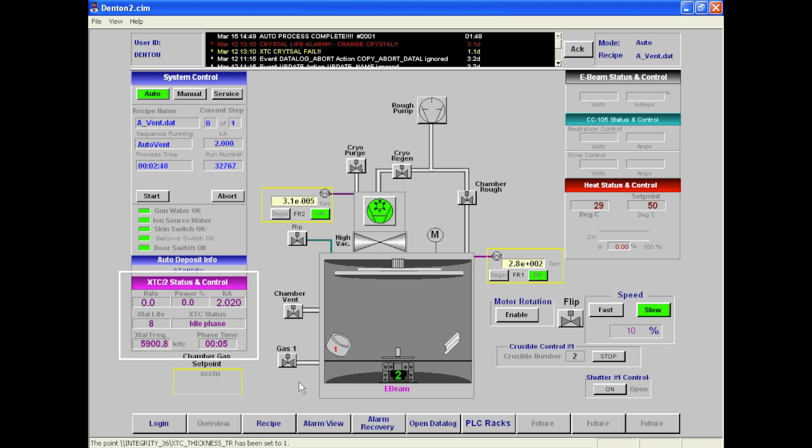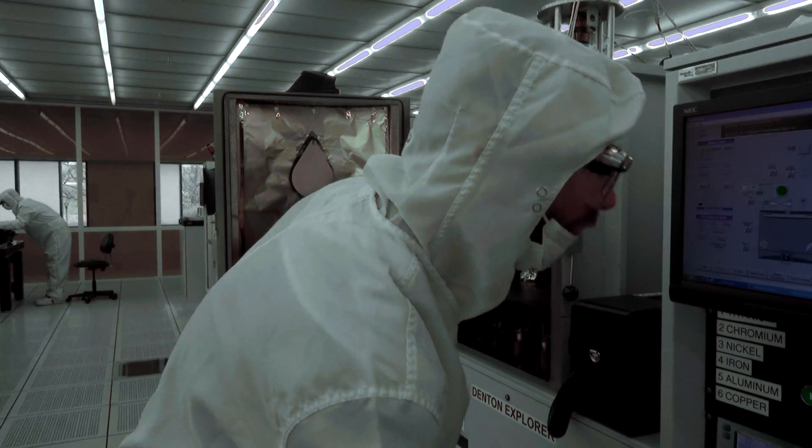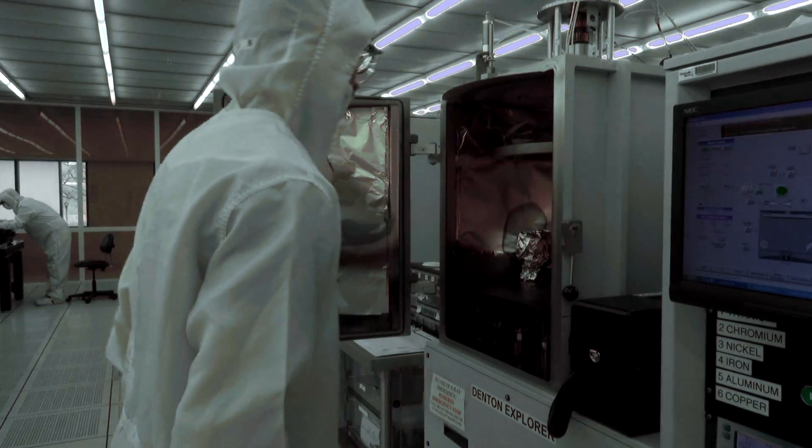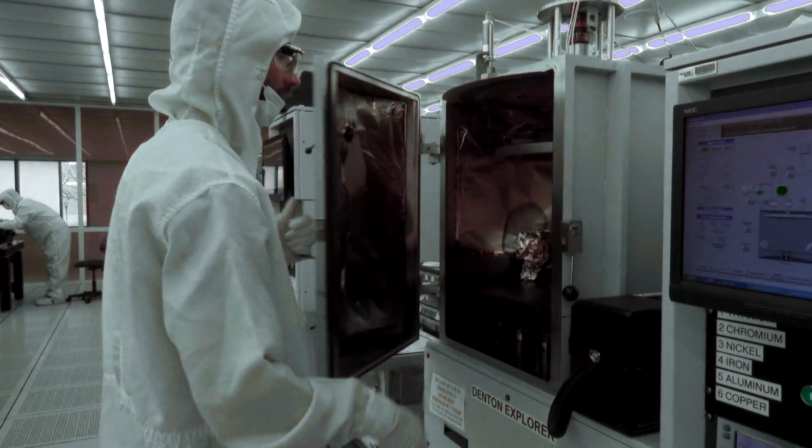If the crystal life is greater than or equal to 15, you will need to replace the crystal sensor. Once you have checked on the crystal sensor, close the chamber door and secure it with the lever.